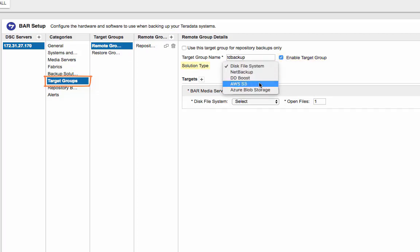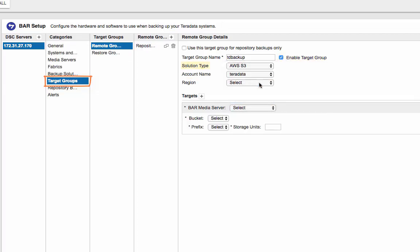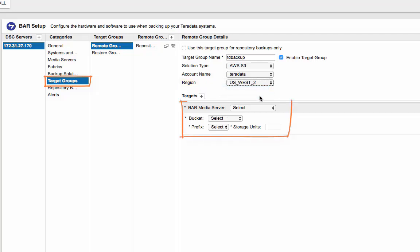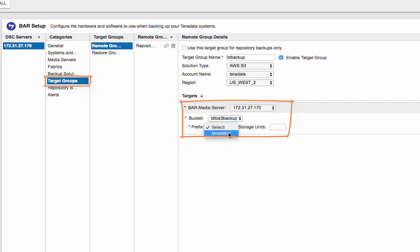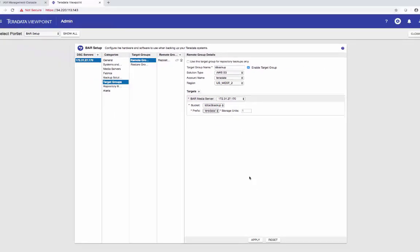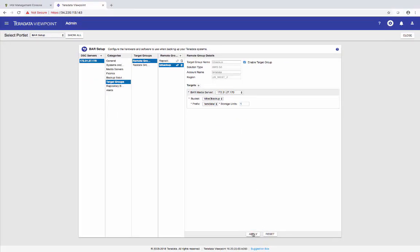I'm using AWS S3. Account name is Teradata. That's just right. Region is US West 2. As a media server, I'm using the DSC server. Bucket is TD2S3 backup. Prefix is Teradata. And then apply. I'm only going to do a data backup. So I'm not going to worry about repository backup details and the alerts.